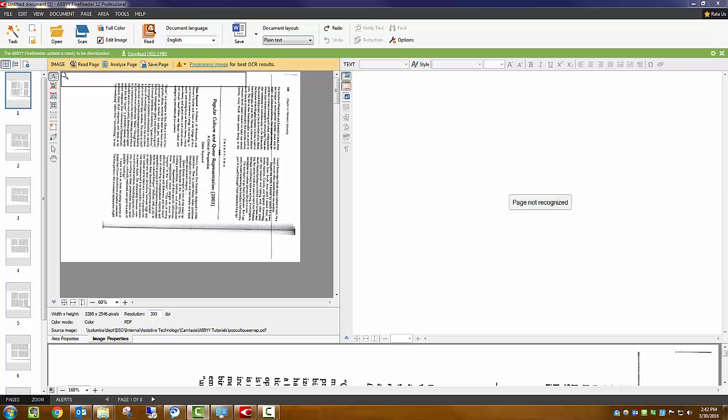When receiving documents for editing, you may find that the text was poorly scanned in. Pages might be sideways or skewed, and text lines may be warped.